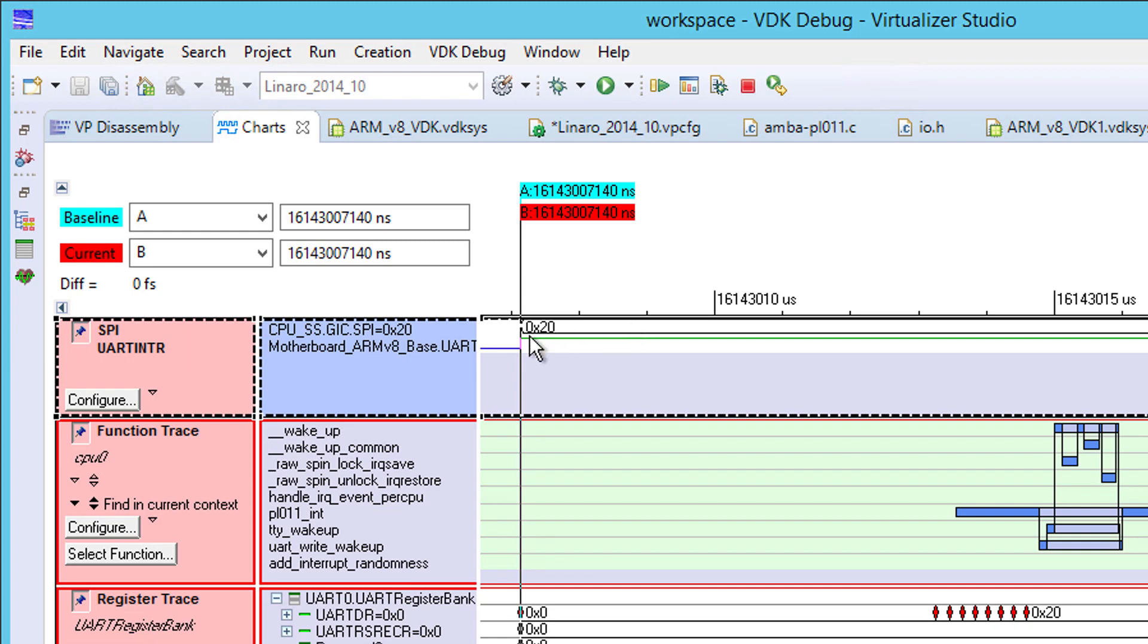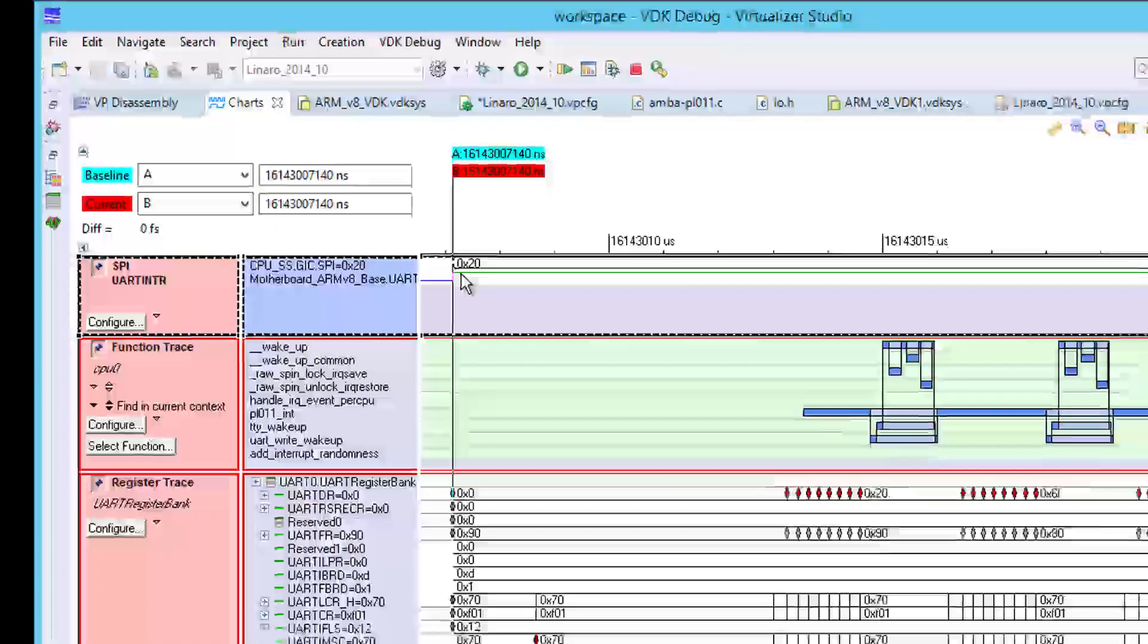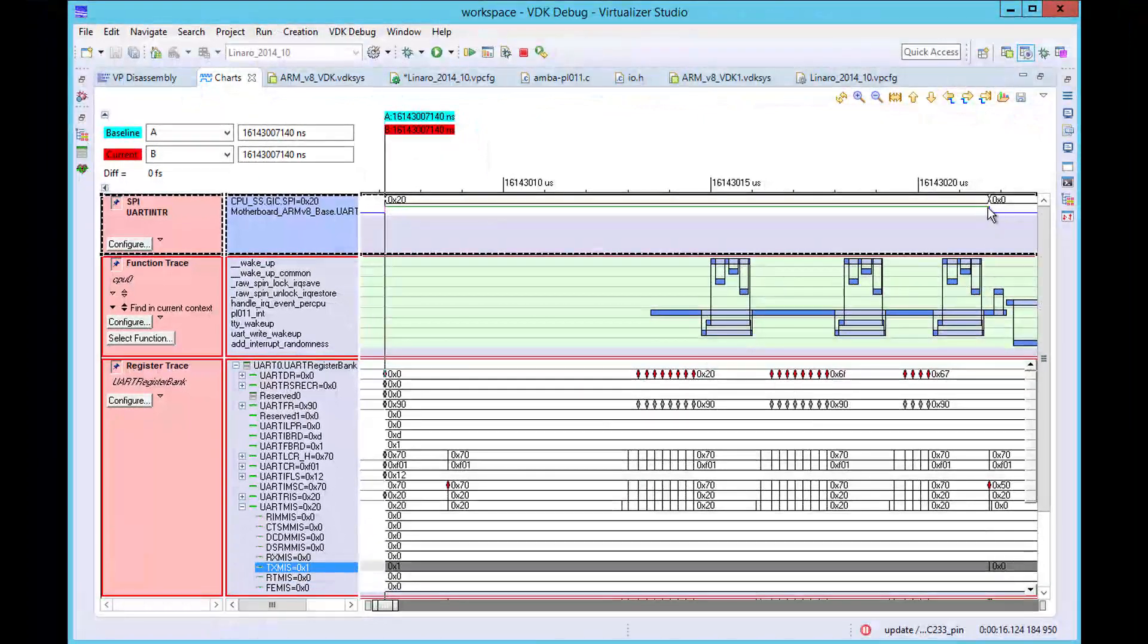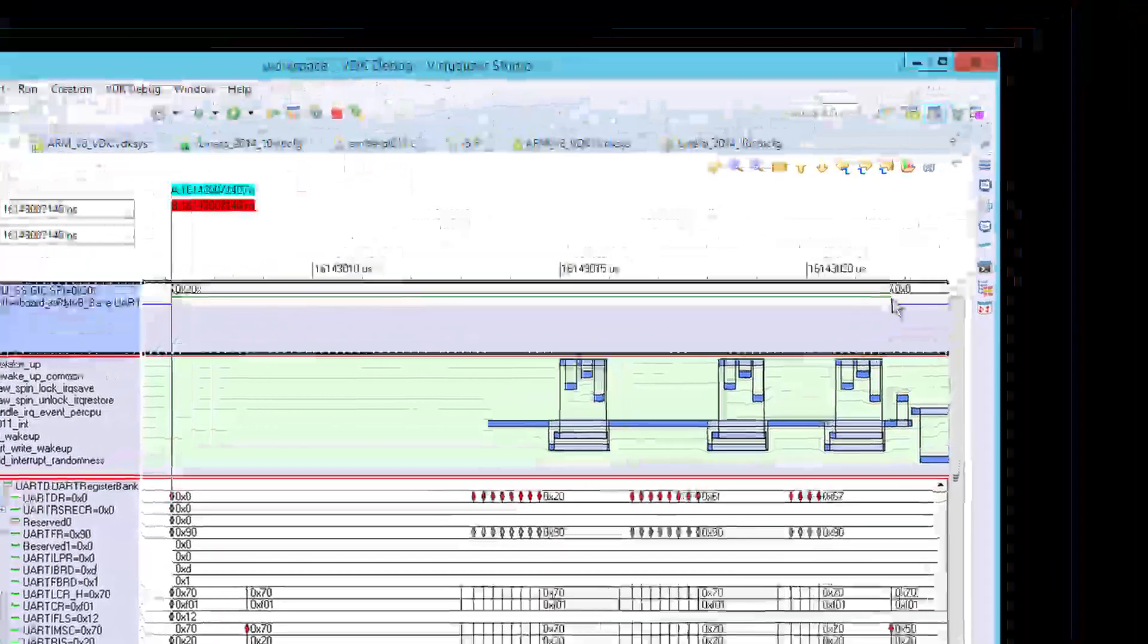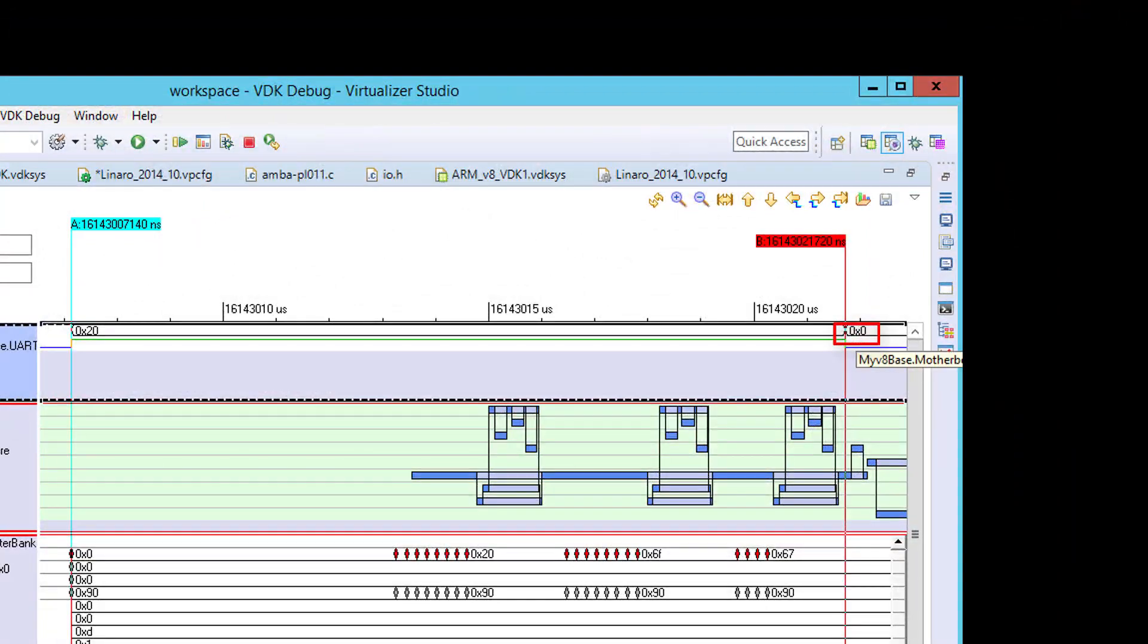This shows the assertion of the UART interrupt signal, and at the same time, the interrupt controller input goes to 2,0 hex. This is because the UART interrupt is connected to line 5 of the interrupt controller. We can also see this signal returns to 0 when the interrupt is de-asserted.